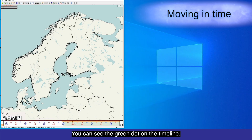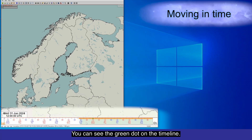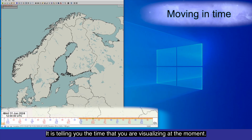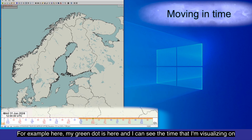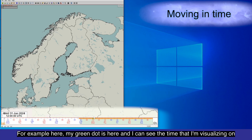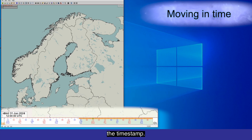You can see the green dots on the timeline. They are telling you the time that you are visualizing at the moment. For example, here my green dot is here and I can see the time that I'm visualizing on the timestamp.